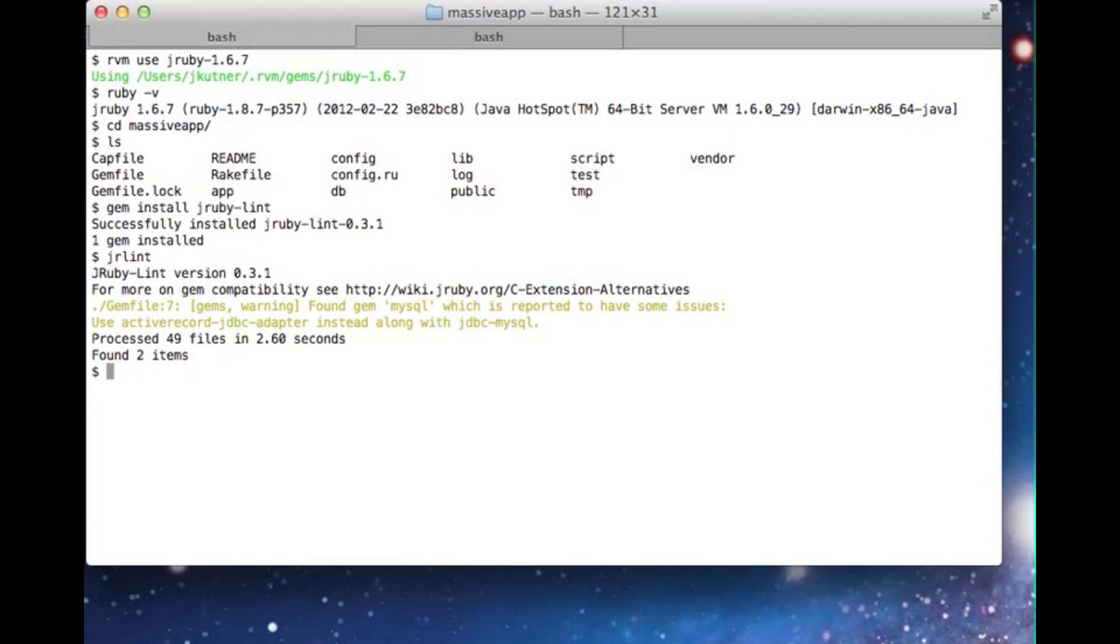The tool has identified a problem with our database adapter. The active record adapters that we use with MRI usually include a lot of native code that isn't compatible with JRuby. That's why JRuby provides the active record JDBC adapter, which sits on top of the very powerful, mature, and secure Java database connectivity libraries. To use it, we'll need to edit our gem file.